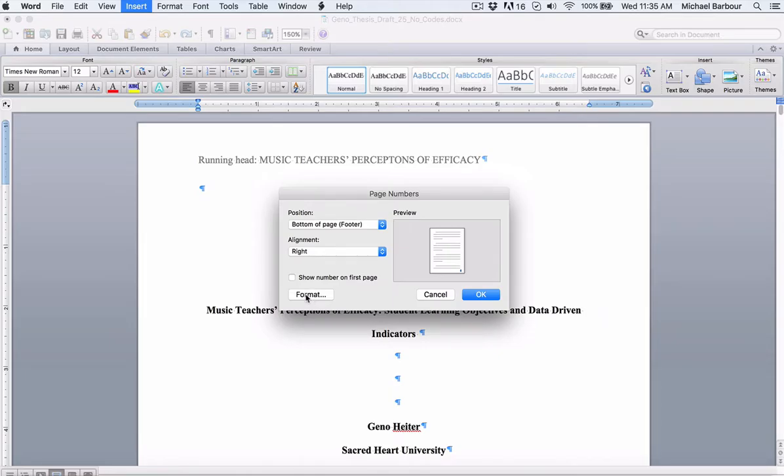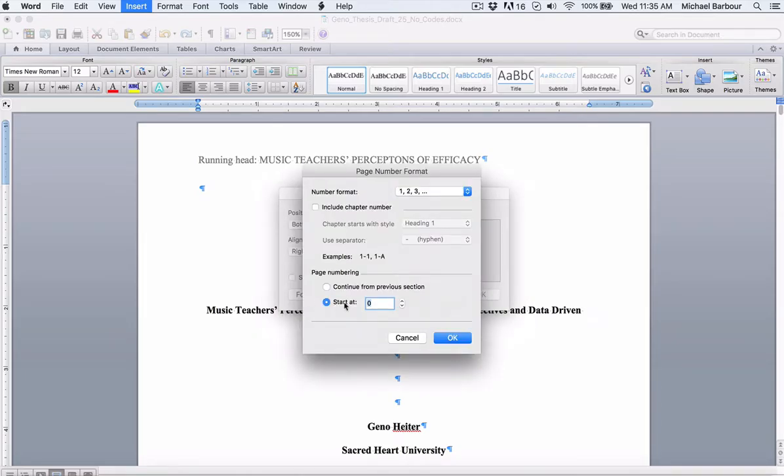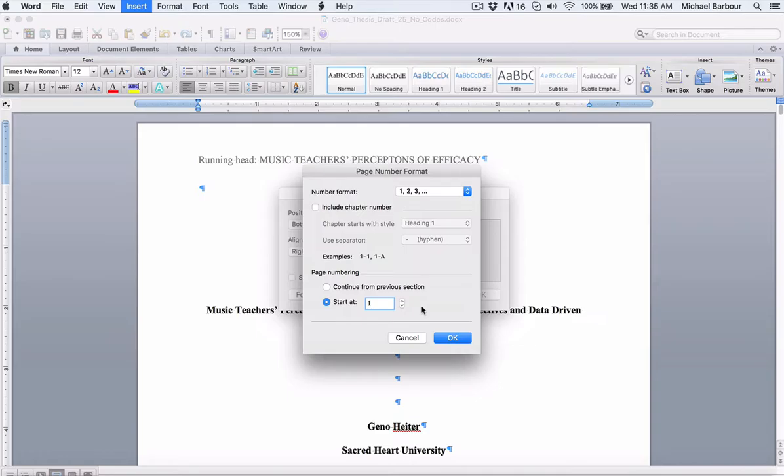So now if I go into format, I've already got mine set at a default. So you'll see down here you want to start at, and yours is probably set at one. What I'm going to ask you to do is actually click on the down thing so it starts at zero.